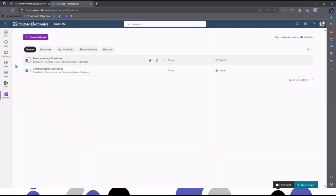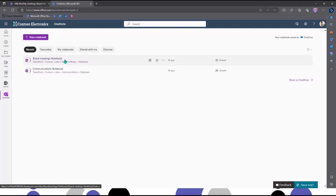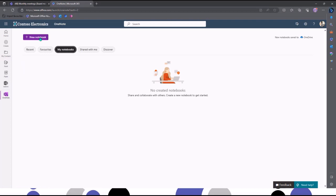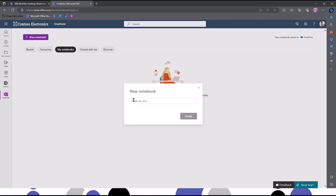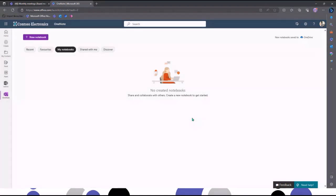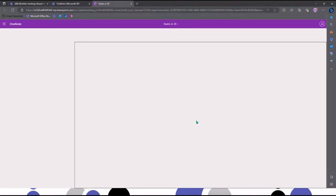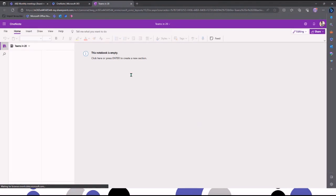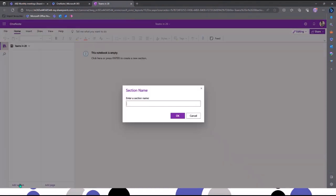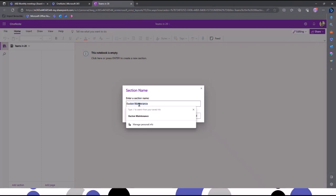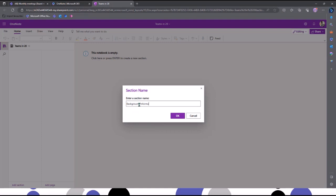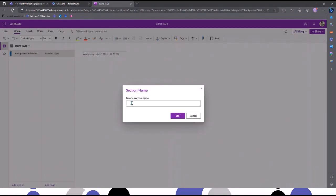I'm going to switch over and show you how to create a OneNote. These are my recent notebooks. I'm going to create a brand new one — I'll call this one 'Teams in 20' — and click Create. I've got my brand new notebook. I can come in and add sections; this one can be 'Background Information' for example. And I'm going to create another section for 'Webinars'.